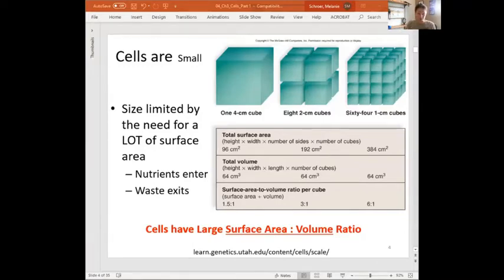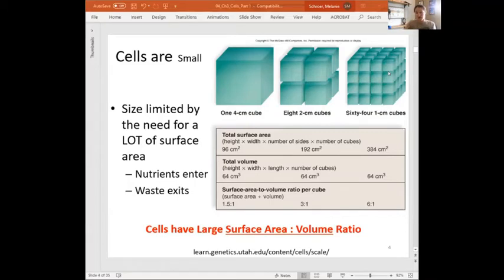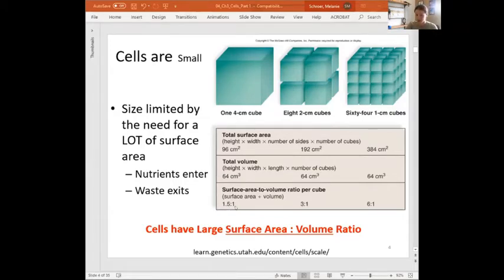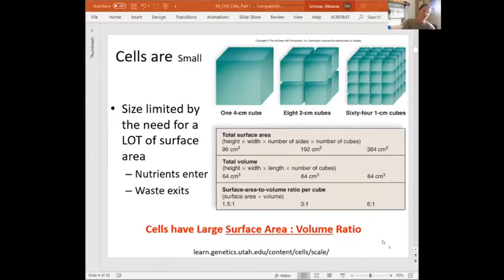The more surface area you have, the more doors you have to enter and exit — to pull stuff in like nutrients and oxygen, and to spit stuff out like metabolic waste products. This image shows three different scenarios all with the same volume — the same potential for making proteins, generating action potentials, the same insides — but different cell sizes. One four-centimeter cube has a 1.5-to-1 surface area to volume ratio, but if we take that same volume and divide it into 64 one-centimeter cubes, we greatly increase that ratio. The take-home message: our cells are super small so each one can metabolize a lot and regulate its internal conditions much more effectively.